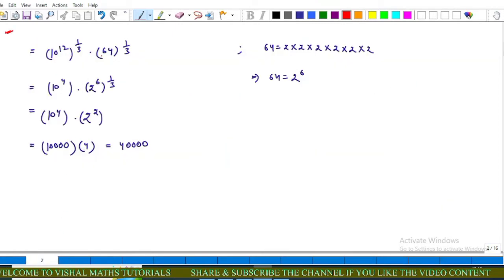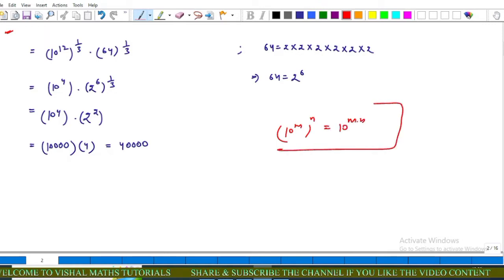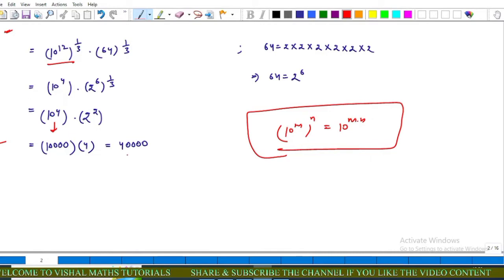Further: 10 raised to power 12 upon 1 upon 3 into 64 power 1 upon 3. We know 64 can be written as 2 power 6. Using the rule (10^m)^n = 10^(m·n), we get 10 raised to power 4 into 2 power 6 upon 1 upon 3, that is 2 power 2. So 10 raised to power 4 is 10,000 into 4, which equals 40,000.